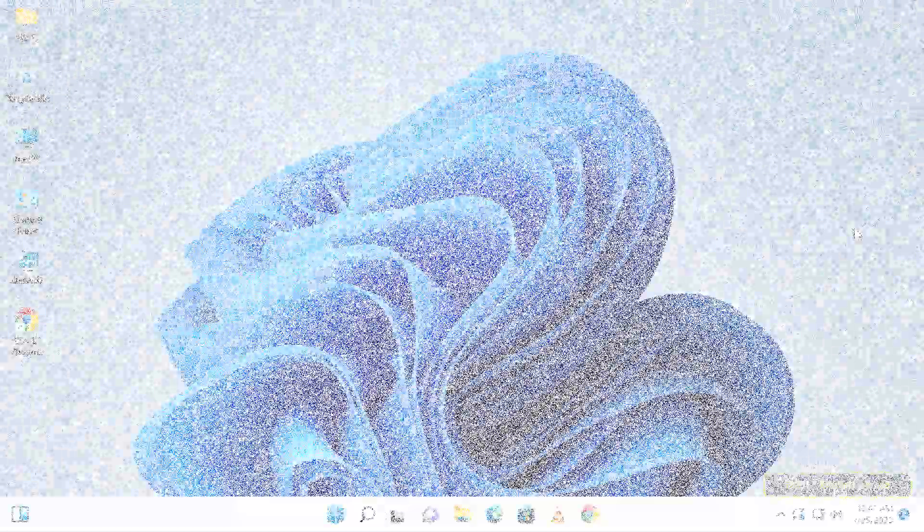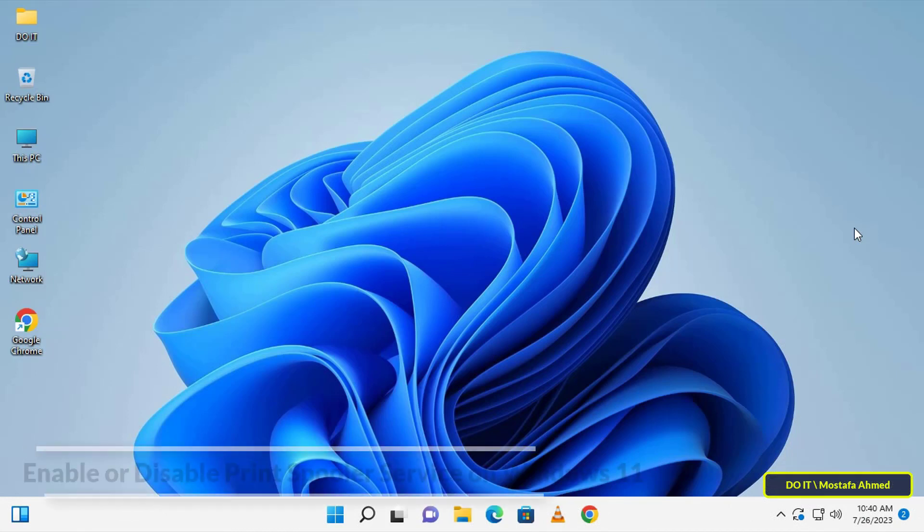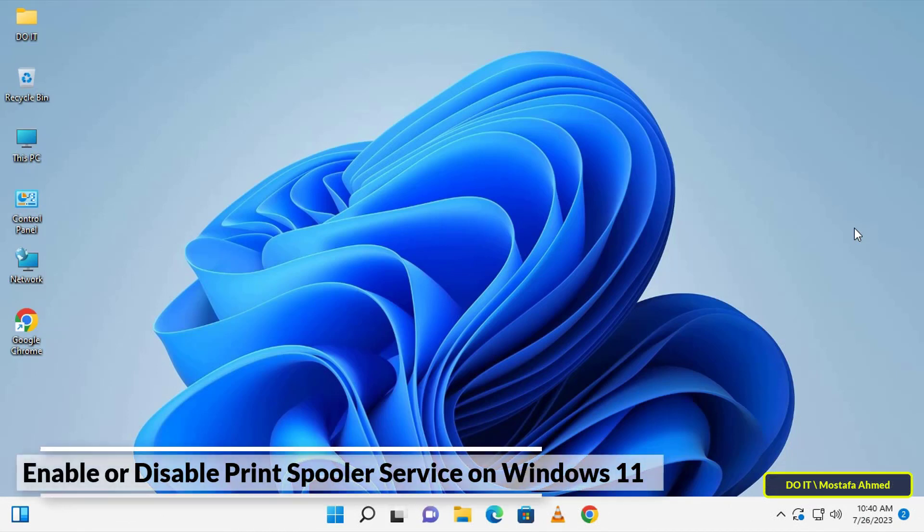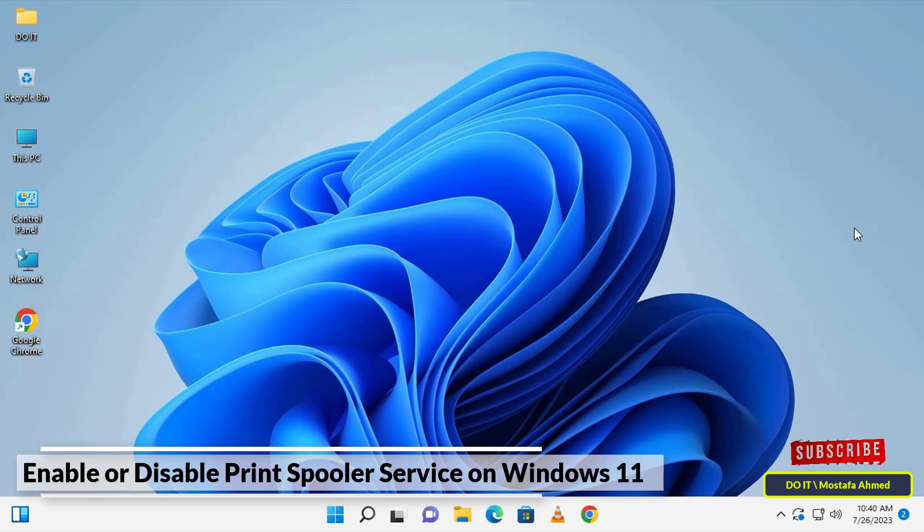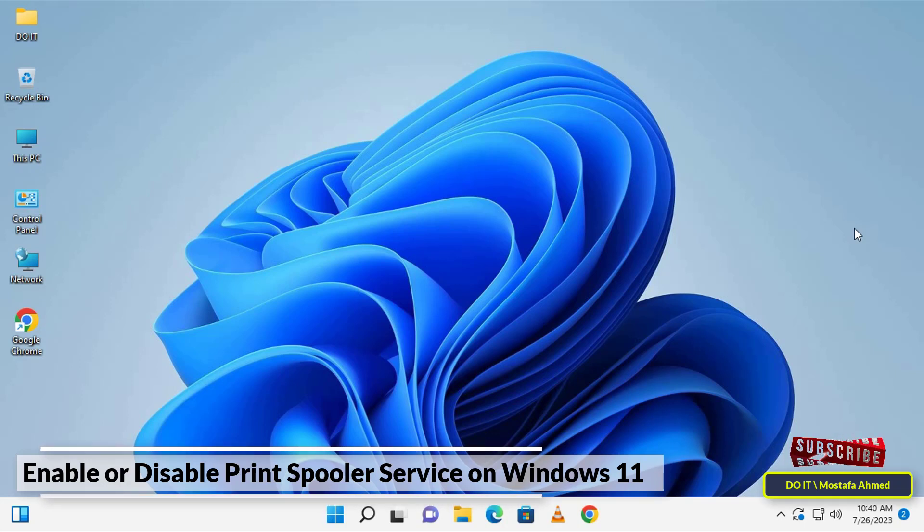Hello everyone and welcome to my channel. In this video, I'll explain how to enable or disable Print Spooler service on Windows 11. But before we get to that, I must explain what Print Spooler service is.